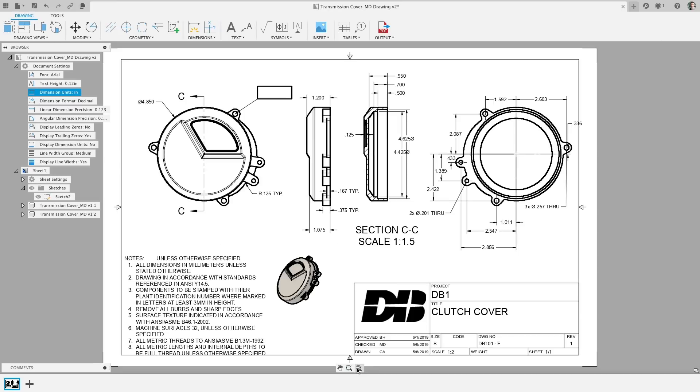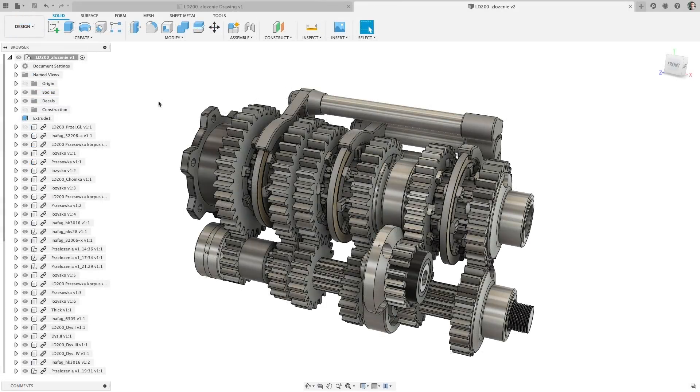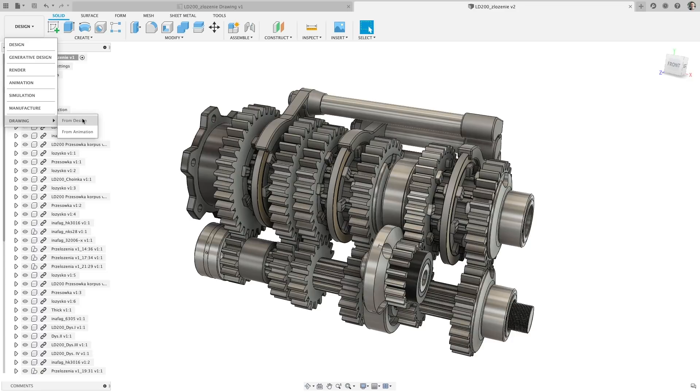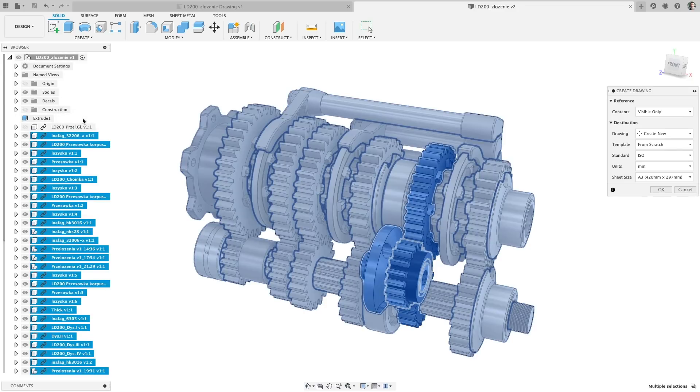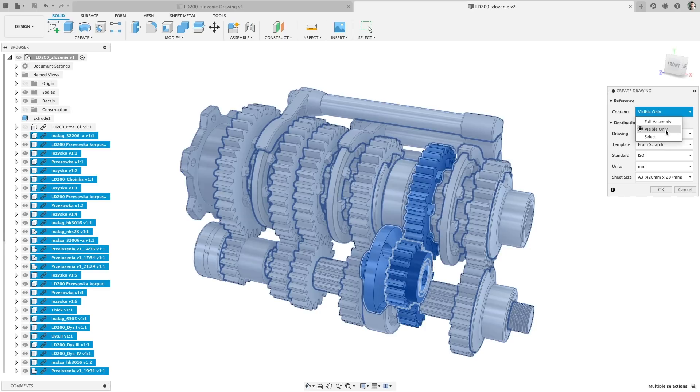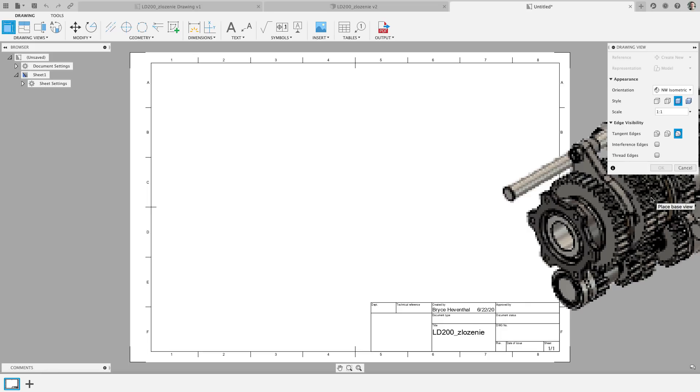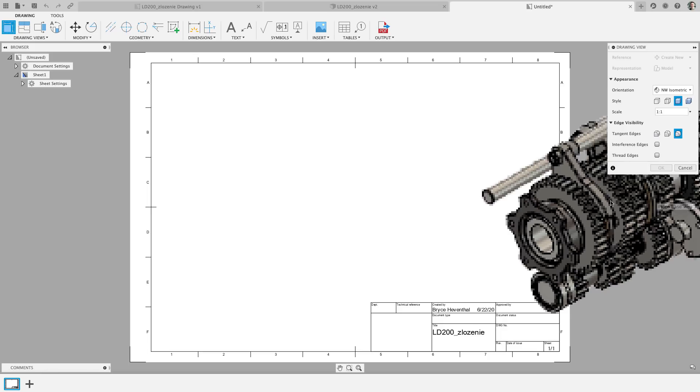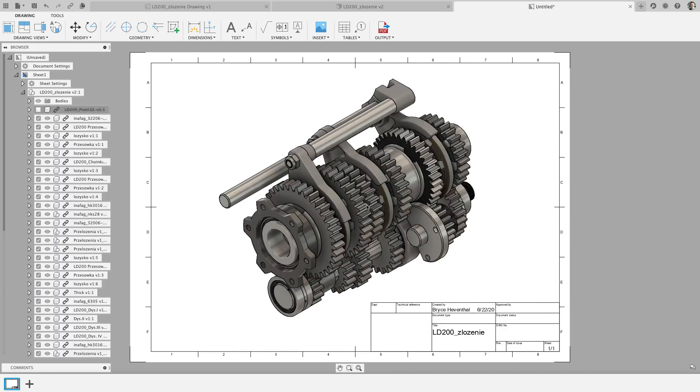Finally, when creating drawings for assembly, sometimes I just want to take what is visible on the screen and use it for a drawing. Previously you had to uncheck a lot of boxes and wait for loading, but now you can simply choose to create a drawing out of only what's visible in the design environment.